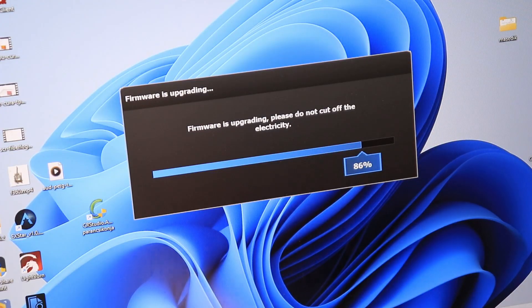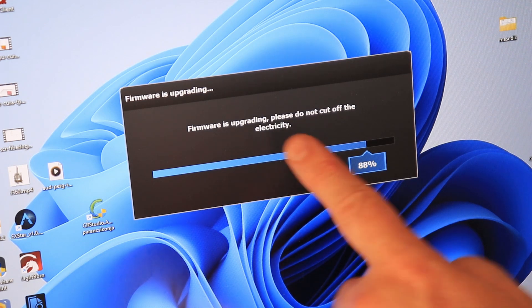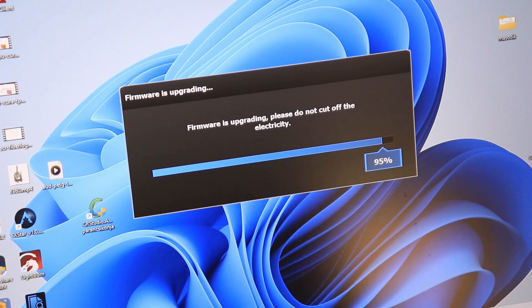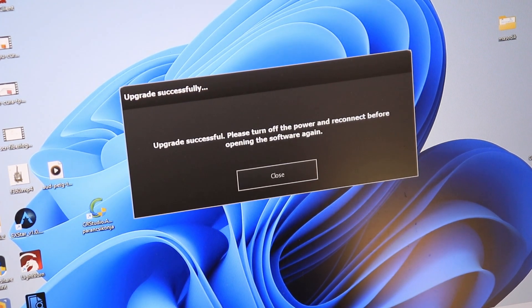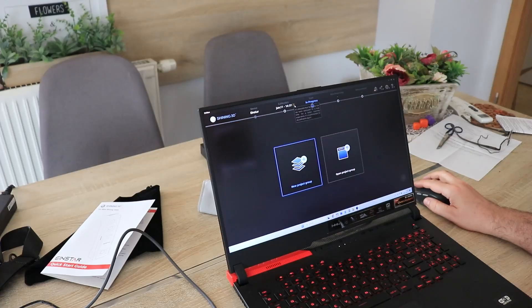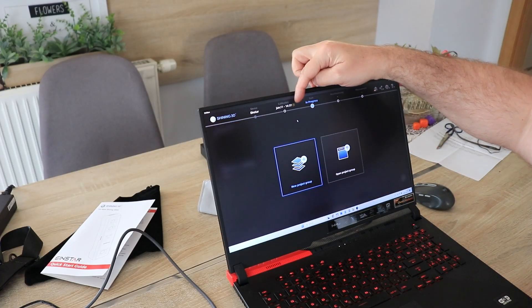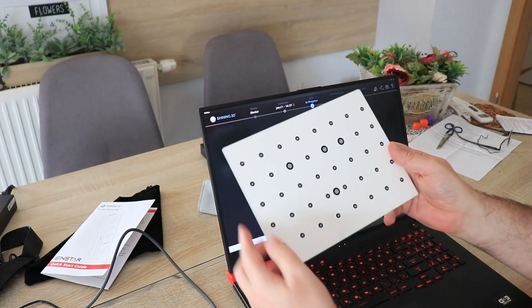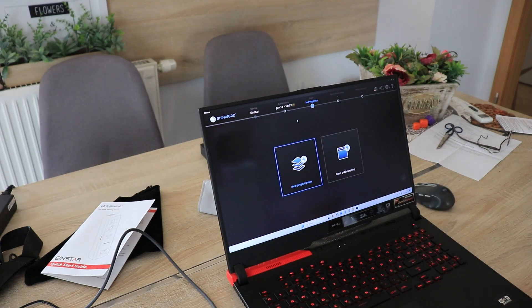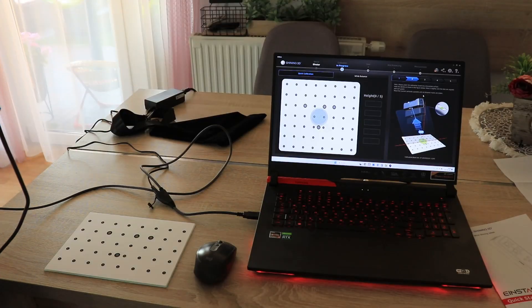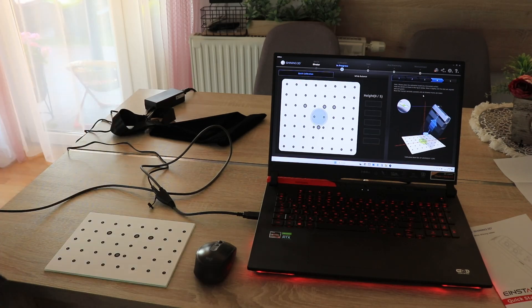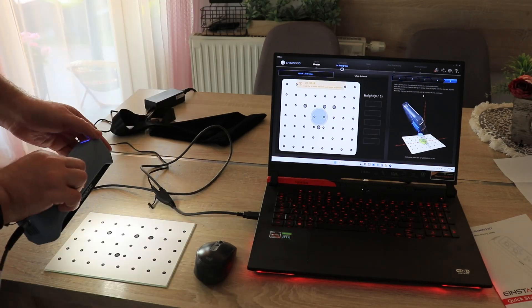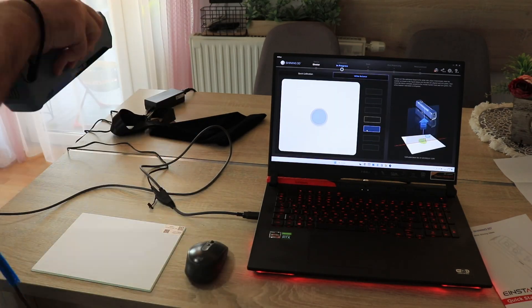I can hear a small fan. After starting the software, it recognized that there is no firmware for the scanner so it is updating now. Here I can see a warning that it requires calibration, so let's try to do it.